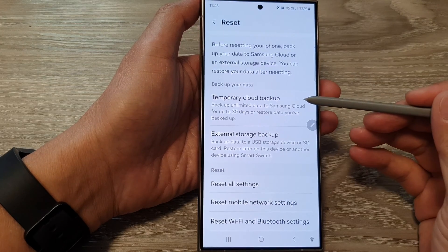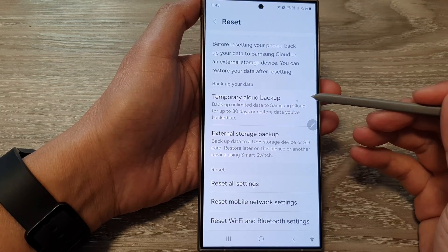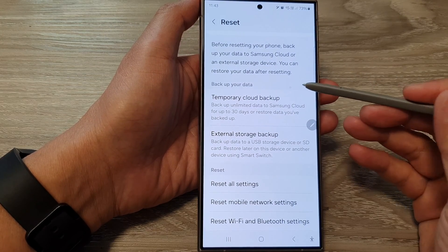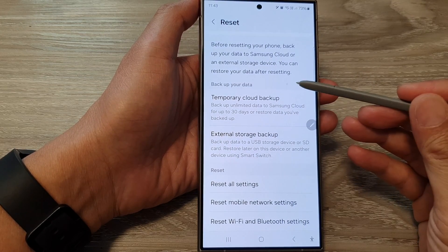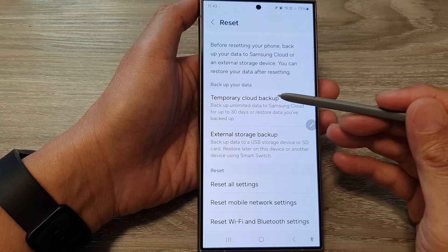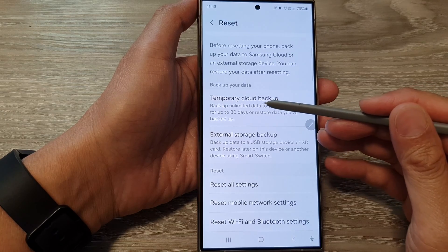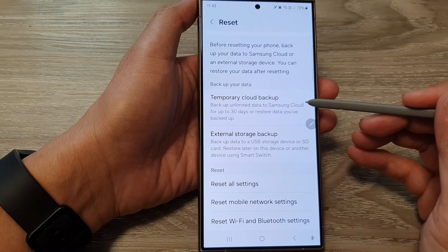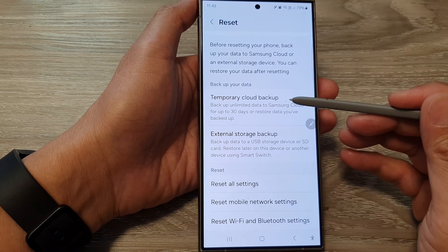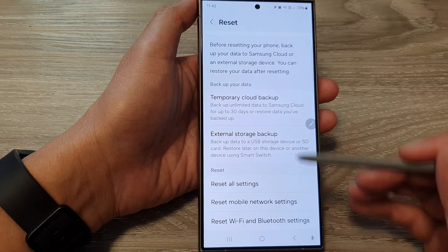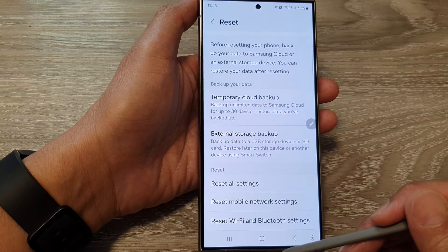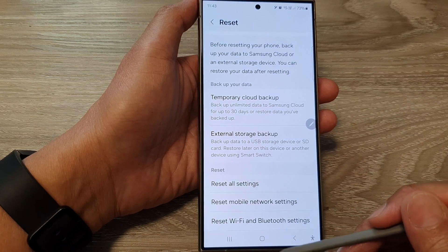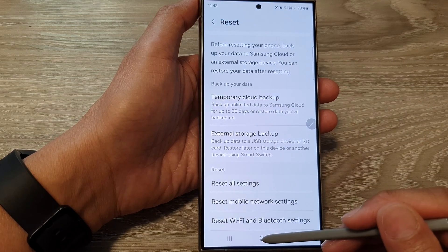Hey guys, in this video we're going to take a look at how you can backup unlimited data to Samsung Cloud for free on the Samsung Galaxy S24 series.